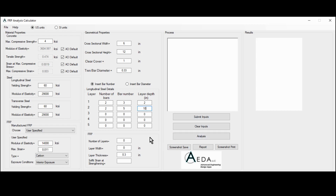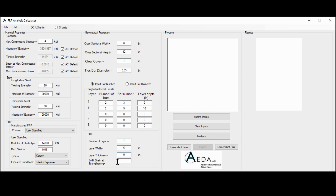The FRP geometrical properties include the number of layers, the layer width, the layer thickness, and the soffit strain at strengthening known as epsilon bi. The number of layers can be any whole number. Let's use one layer, with the layer width equal to the cross-sectional width of 6 inches, a layer thickness of 0.08 inches, and the soffit strain at strengthening of 0.0004.